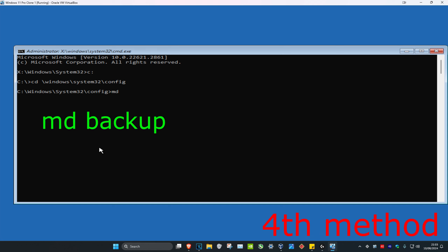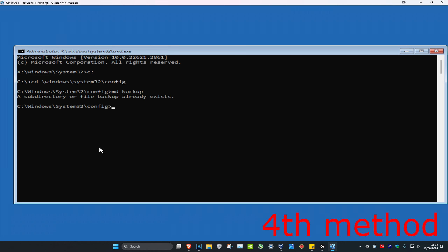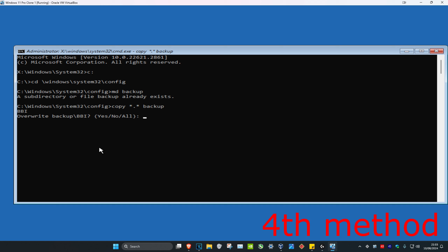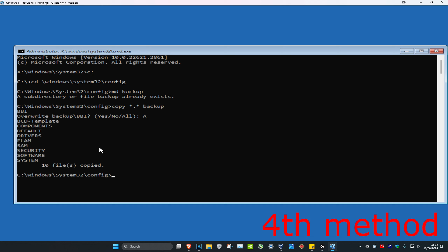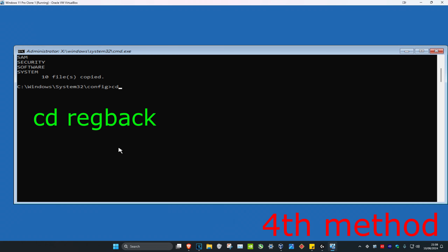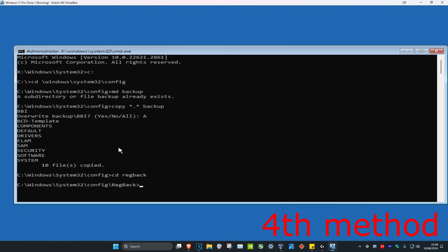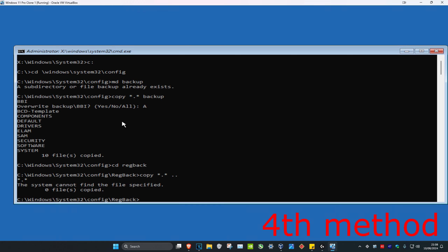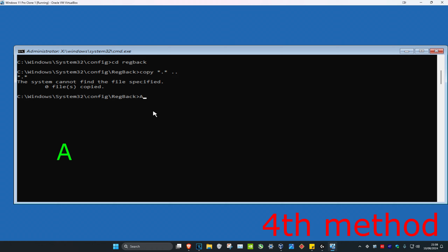Now we're going to type in md backup and click Enter — for me I already have it so that's why it says this, but in your case it should work. Now you want to type in copy *.* backup and click Enter. You might not get this prompt, but if you do you want to click A for All and then Enter. Now type in cd regback and click Enter, then type in copy *.* .. and click Enter, then type in A and click Enter.